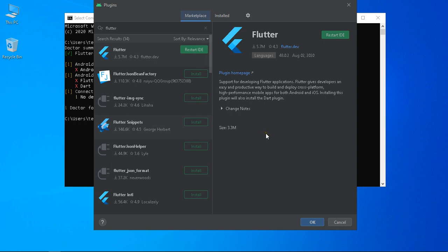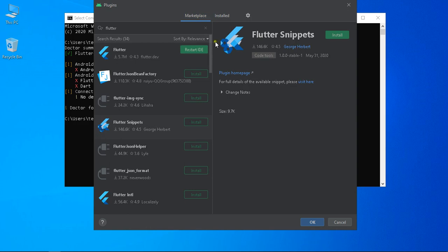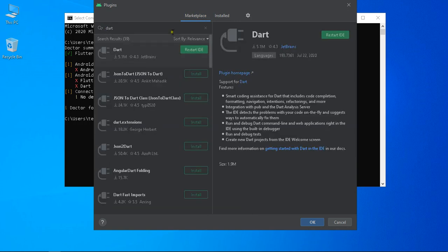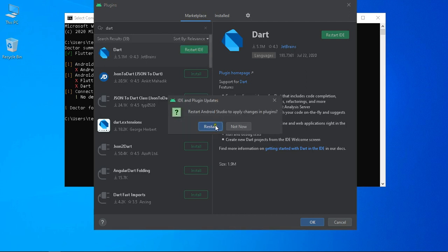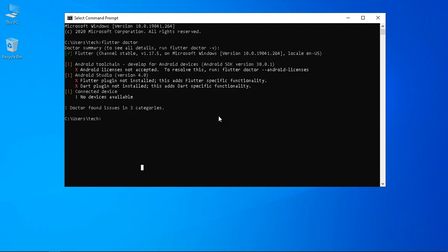Search for the Dart plugin; it will be found in the Marketplace. The Dart plugin will install successfully. Then restart the IDE — restart Android Studio. After installing both plugins and restarting the IDE, Android Studio will reopen.